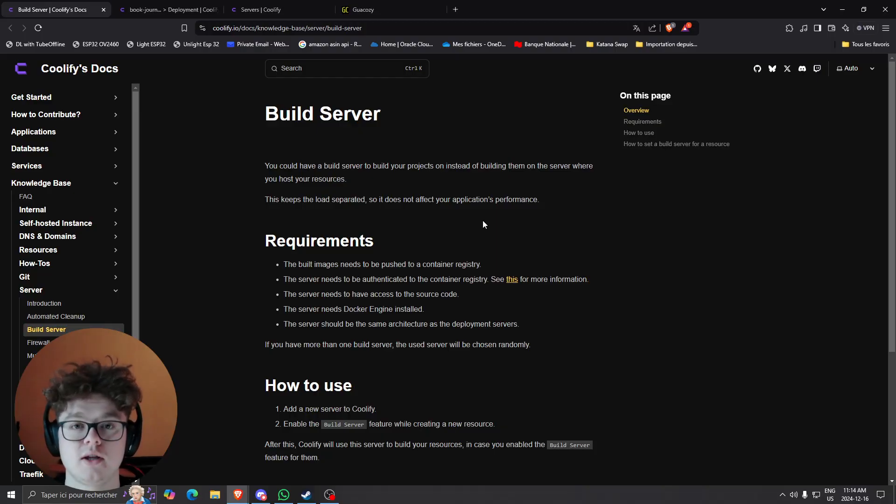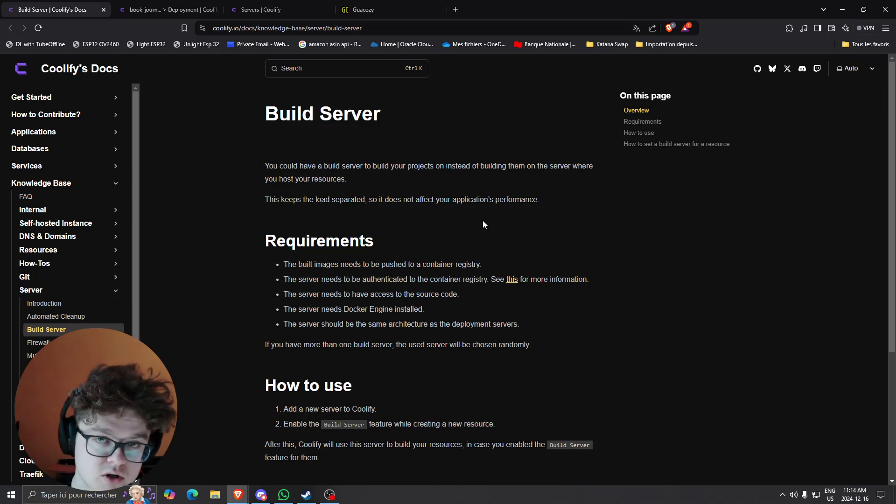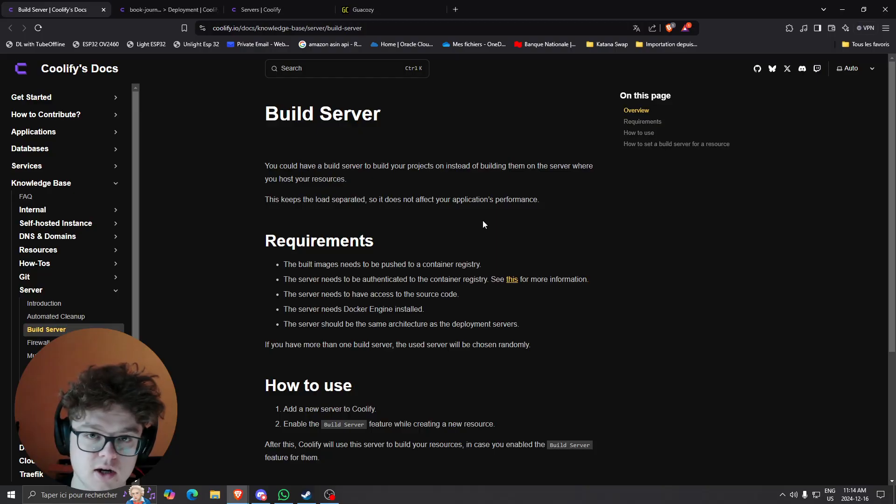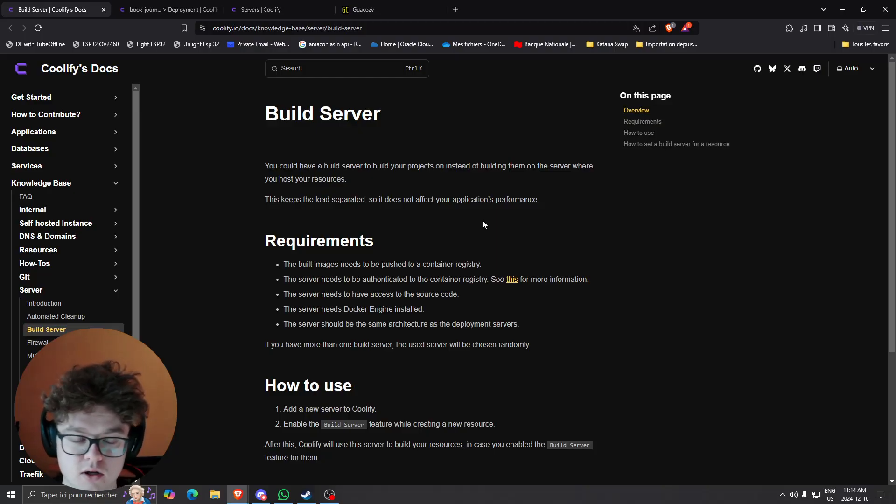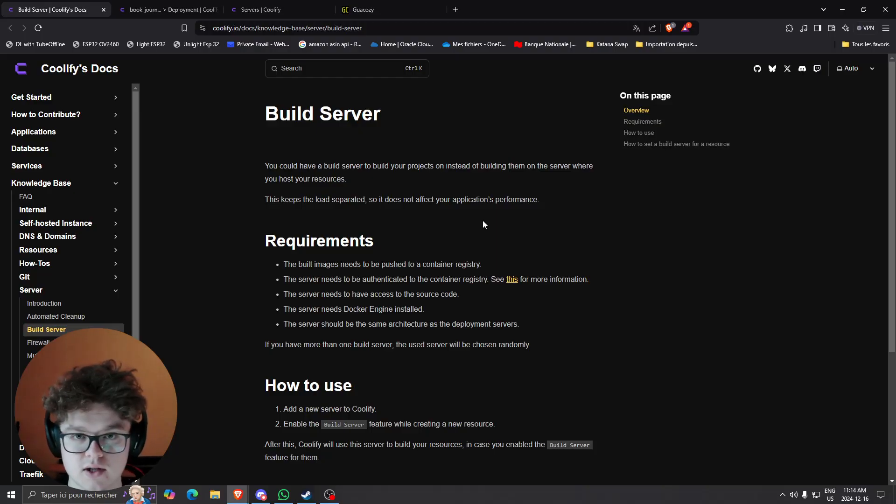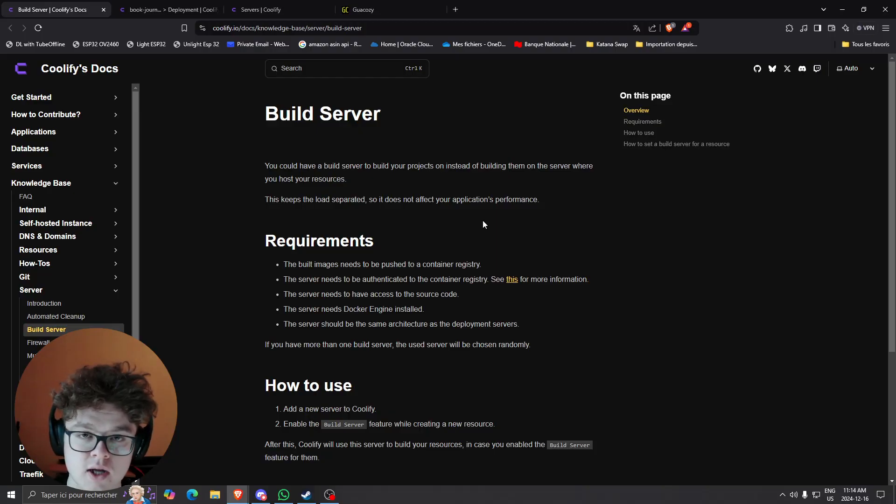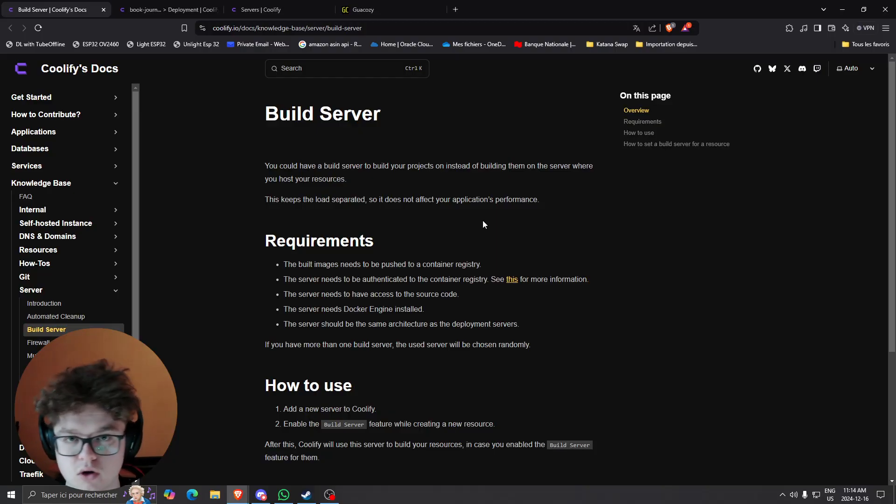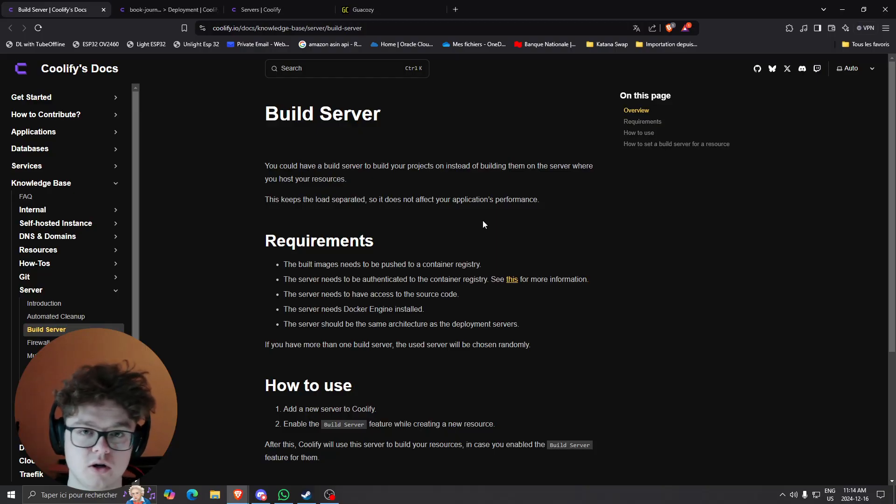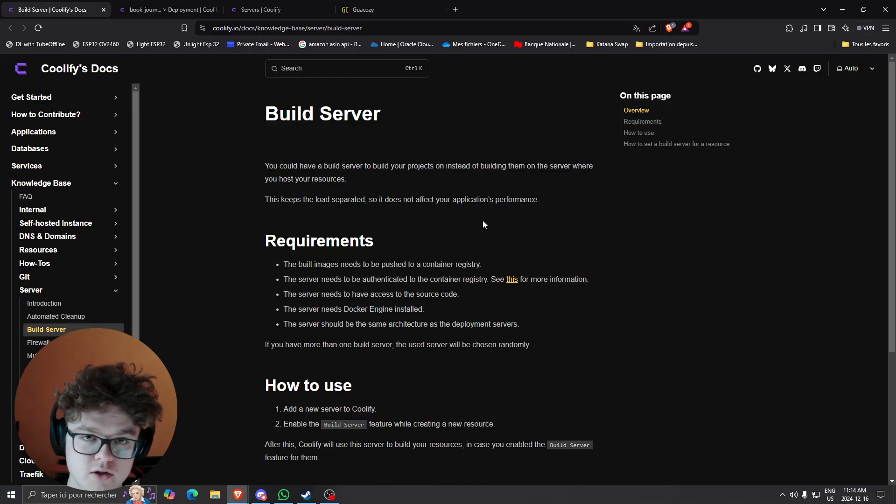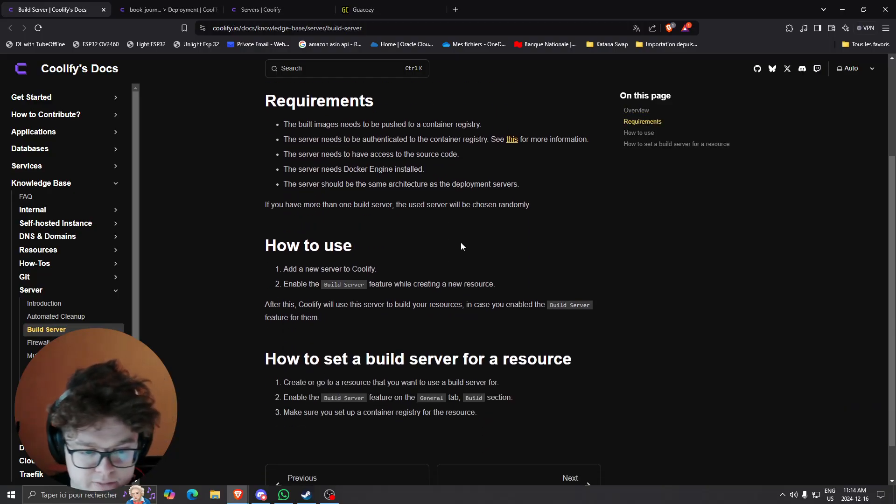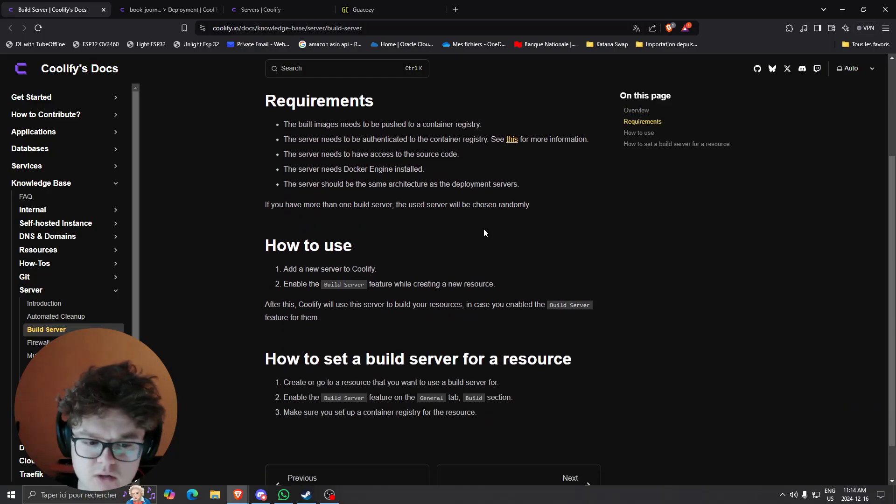For myself I use a self-hosted server in my basement which is the same CPU architecture as your main server. In my case I'm using x86-64 and my build server is the same architecture. If you were to use ARM you would need also an ARM server so that the docker image built is working for both servers.